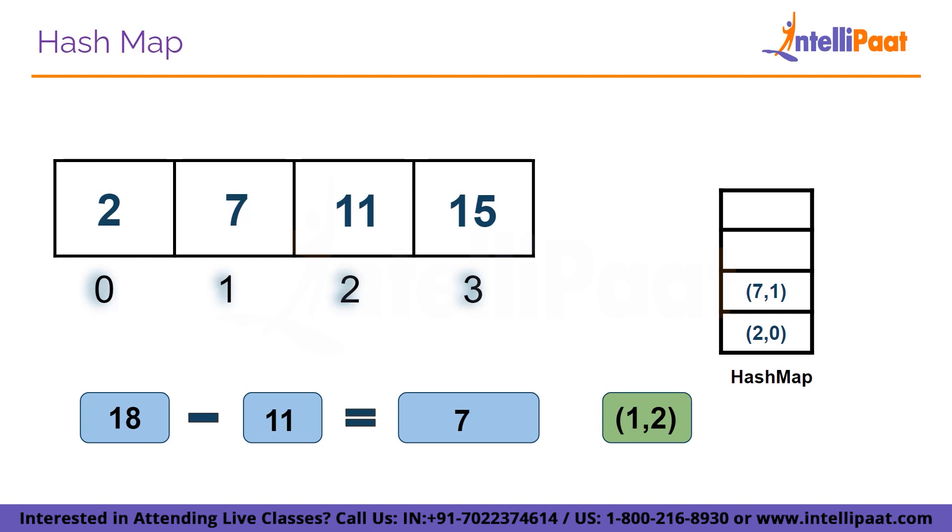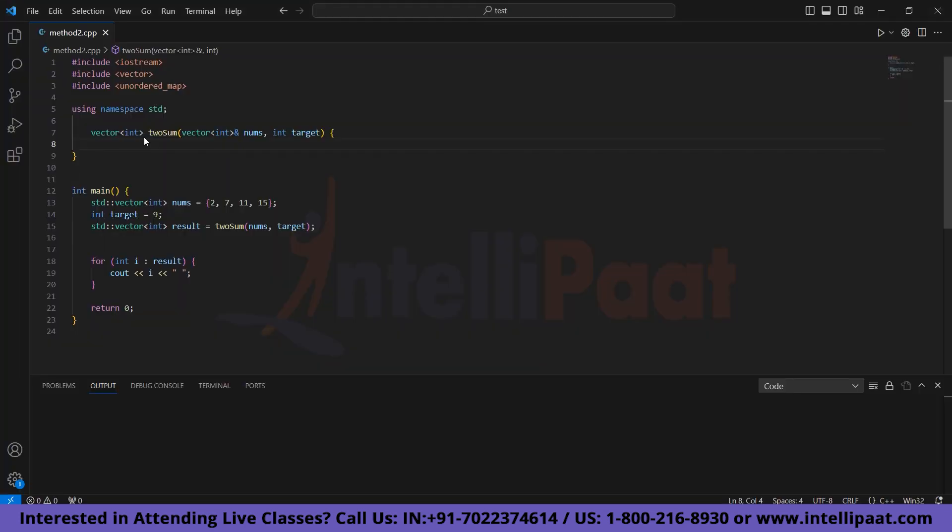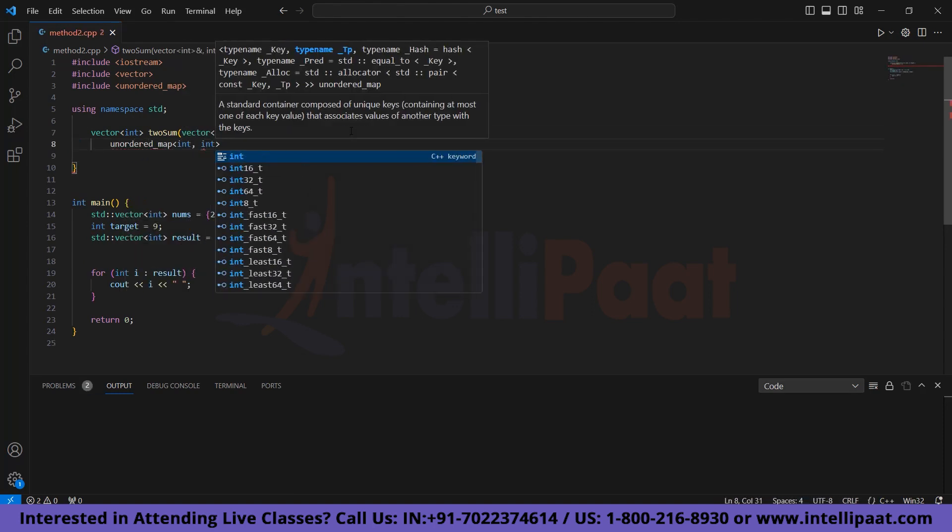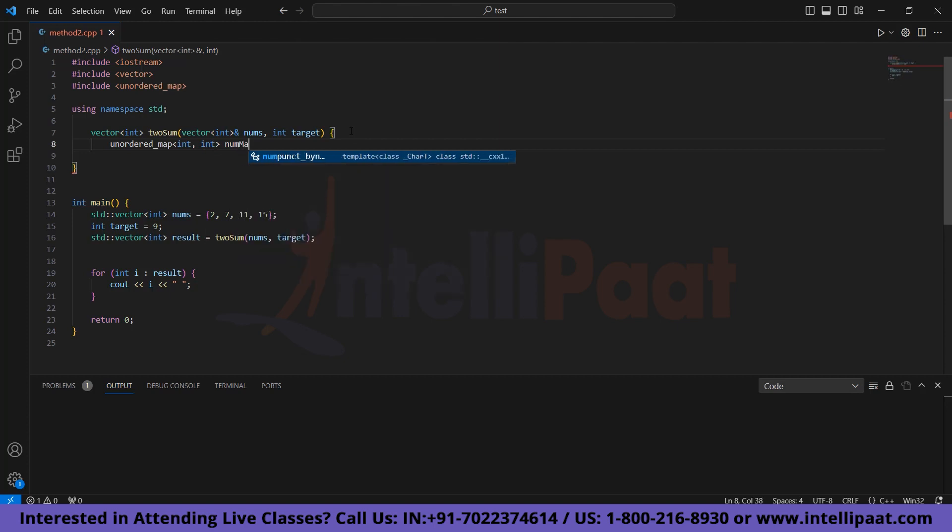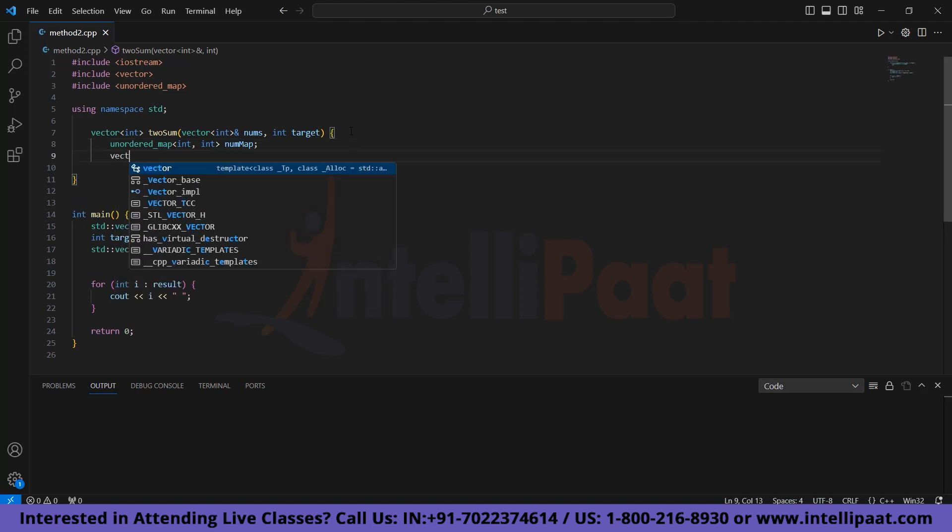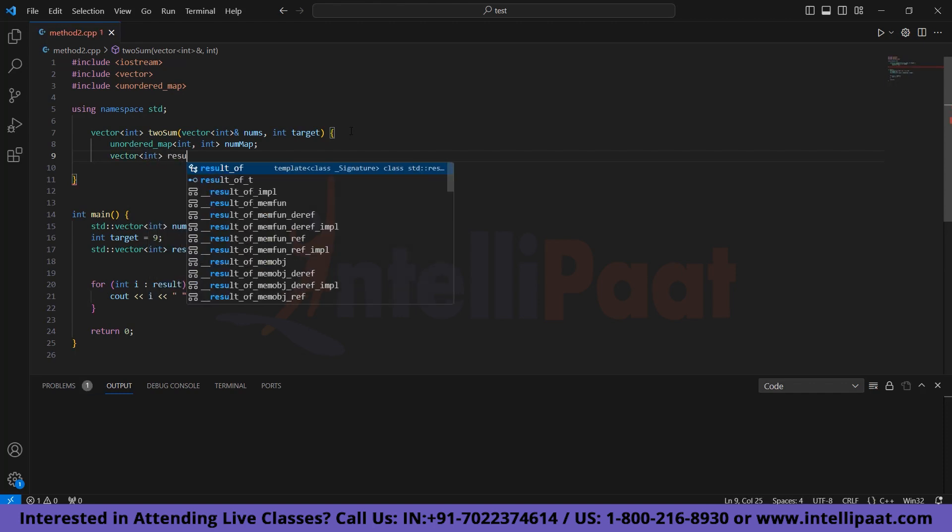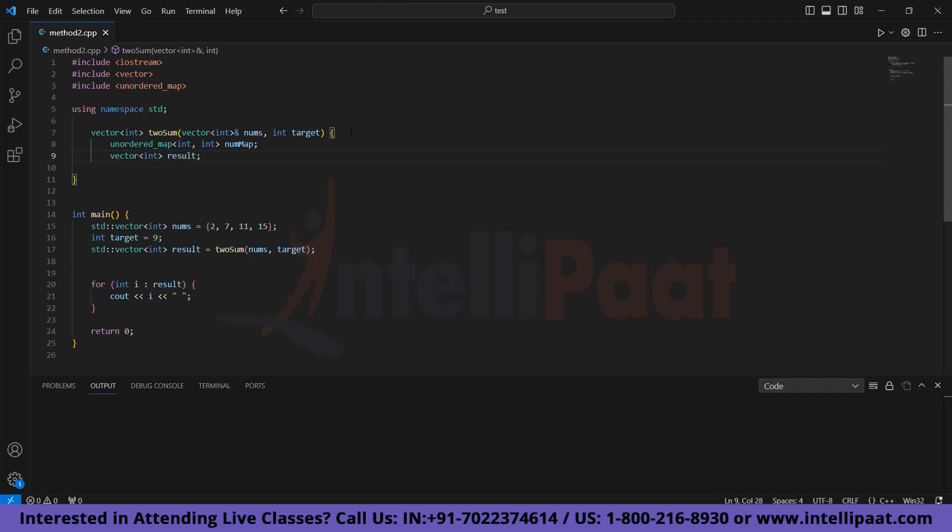Now let's try to execute the code. Here we have a function named twosum which takes nums and target as parameters. We need a map to store elements and index, so let's take a map named nummap. Now we need an empty vector to store the result, so let's take a vector named result.